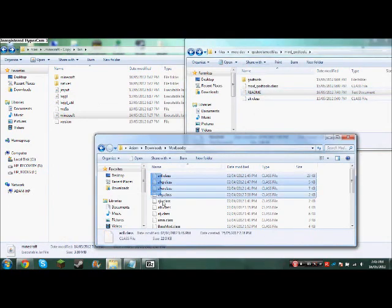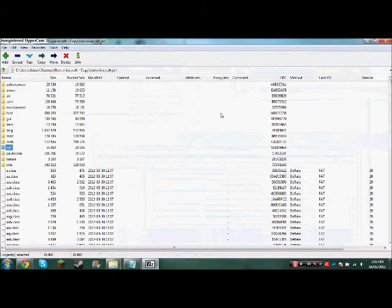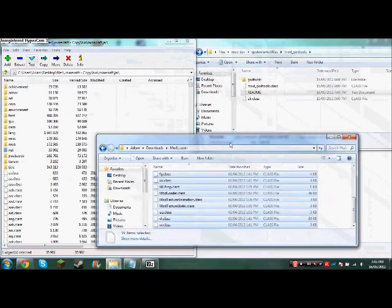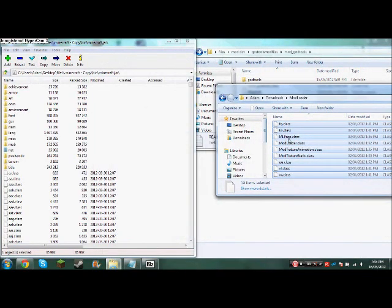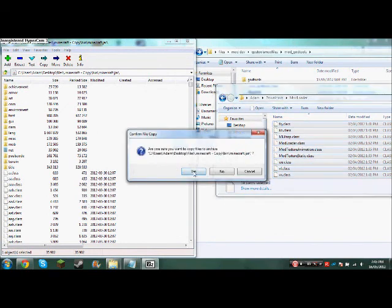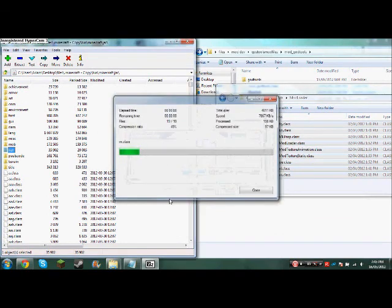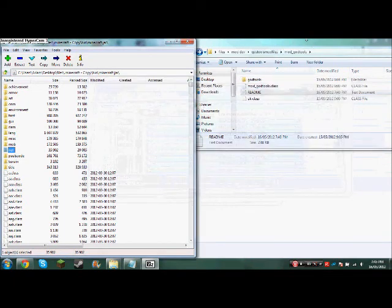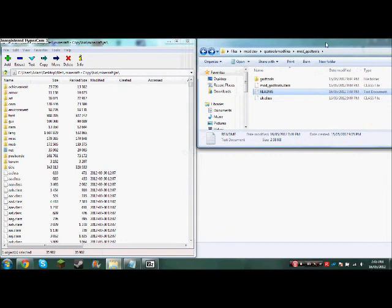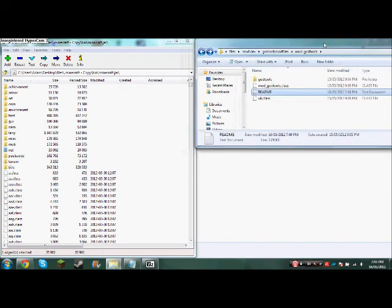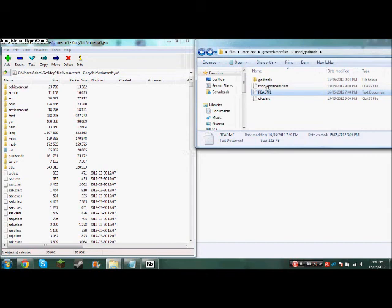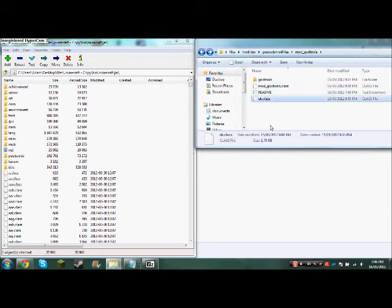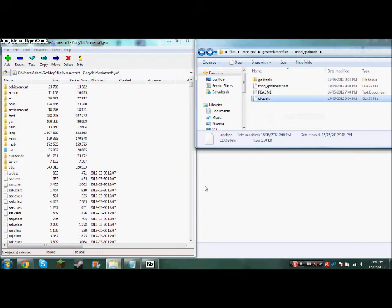Then what you want to do is copy all these files in. I have two screens so bear with me. You just want to copy them all in, then exit out. You're pretty much done with the mod now — God Tools. Then go into the God Tools folder and take GodTools.class and the uk.class, and copy them in.